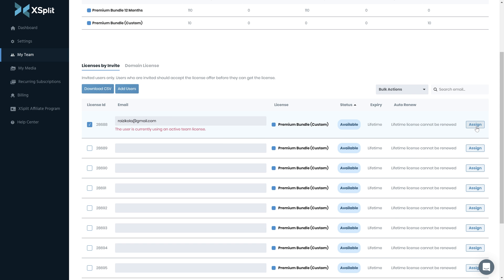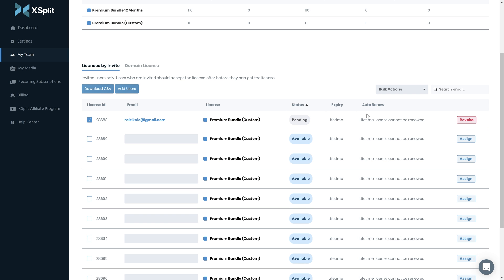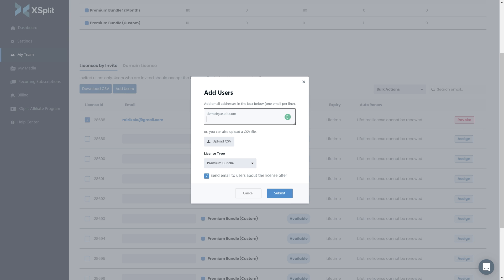You can assign licenses one by one, or you can bulk assign licenses — either by copy and pasting a bunch of email addresses, or you can upload a CSV.